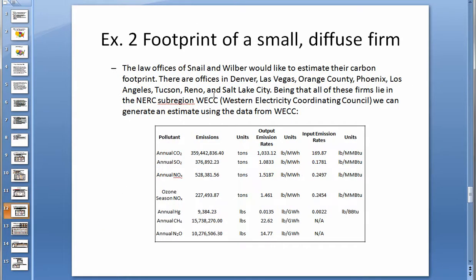Which parameters to use in order to generate a carbon footprint estimate of a firm with multiple locations depends on the level of accuracy desired and the relative concentration of the sites. For example, one could use a NERC or E-Grid subregion if all of the sites are located within those regions, or one could be more specific by using the PCA, power plant, or electric generating company parameters.